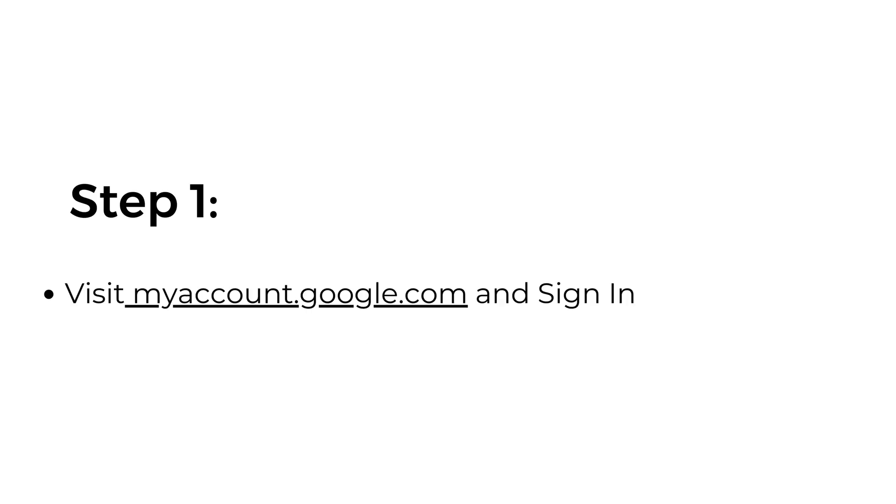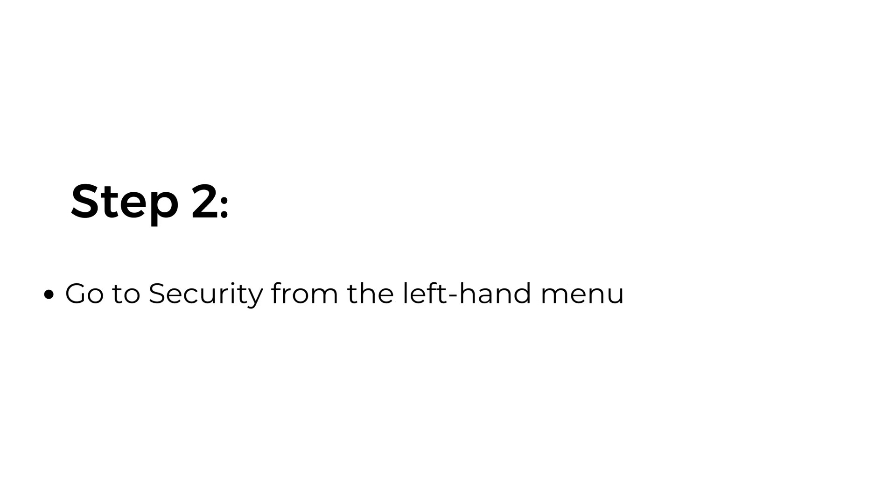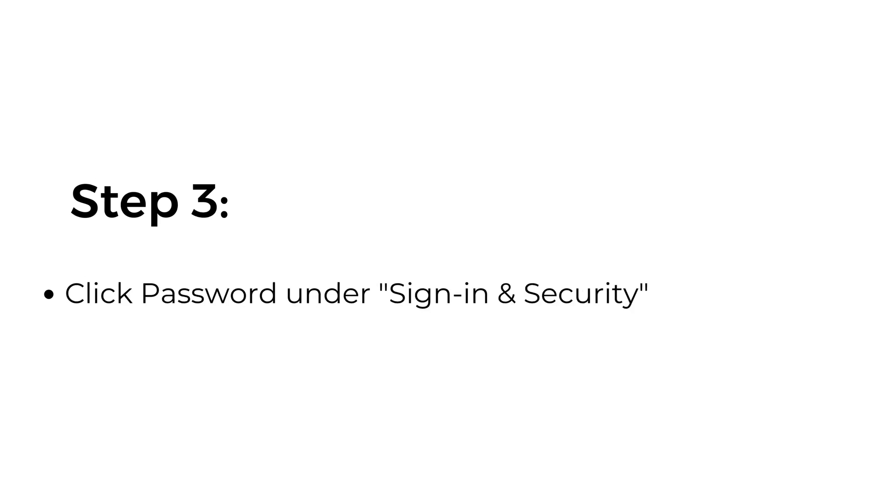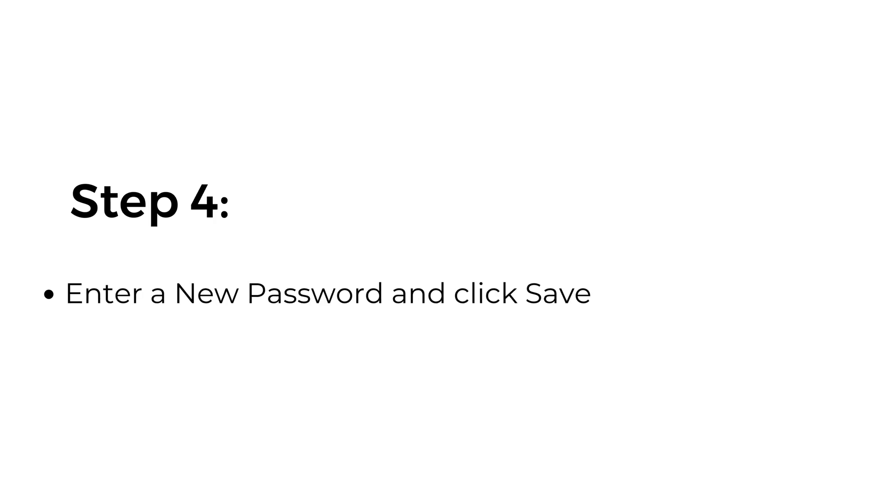Step 1: Visit myaccount.google.com and sign in. Step 2: Go to Security from the left-hand menu. Step 3: Click Password under Signing and Security. Step 4: Enter a new password and click Save.